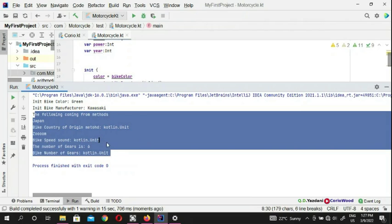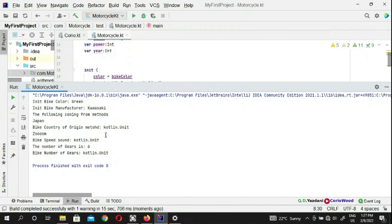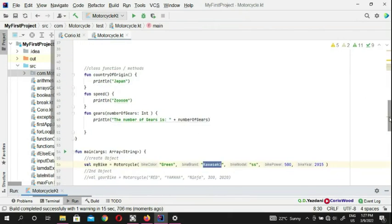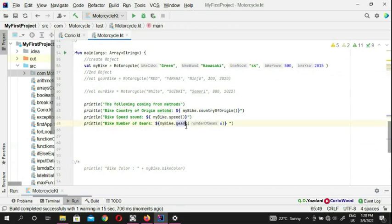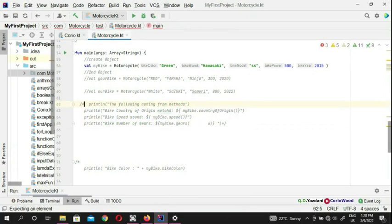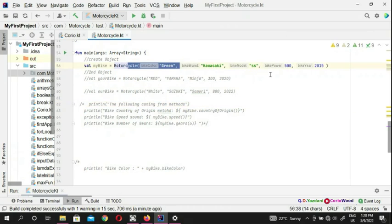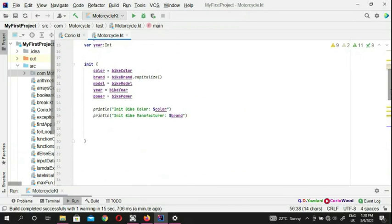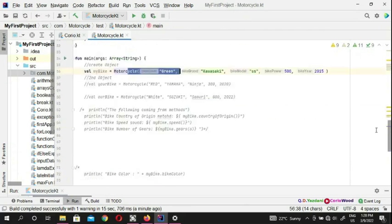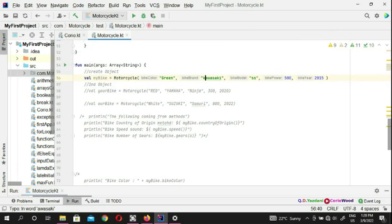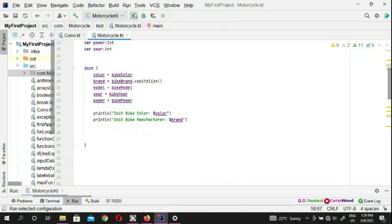We see number of seats printing twice, so we're going to comment out the duplicate. We don't want to see that again — we want to see just the init output. We want to see Kawasaki, and because of capitalize, we want to see the first letter capitalized. Now our init is ready and we're going to run it.